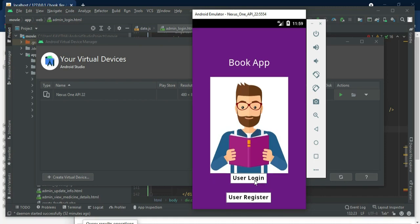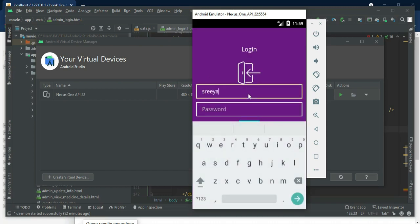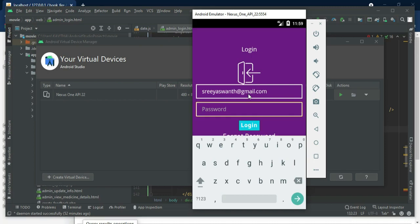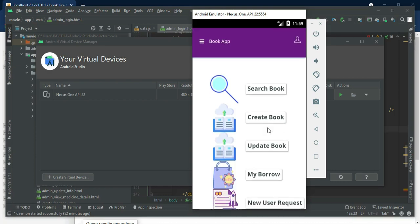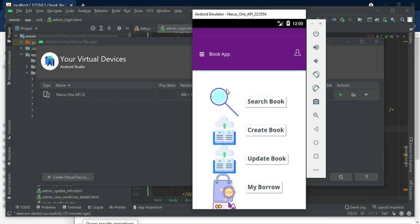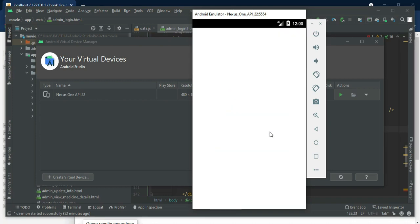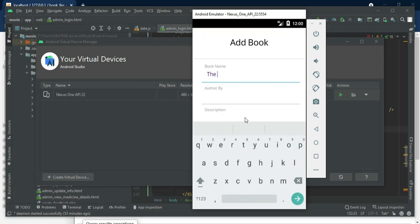Let's move to user login. Click user login, enter another user's email ID and password, then click login. Login successfully. If you want to create a new book, click create book. Enter the book details like book name, author, and description. Enter all the details and click submit.